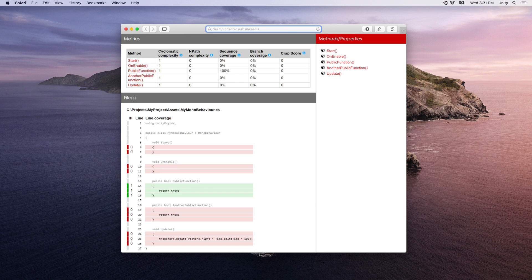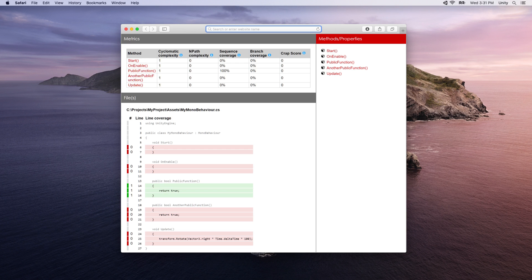Once a test run is completed, an HTML coverage report will be generated showing the total line coverage percentage and a list of your classes that you can navigate to for a line-by-line representation of the coverage.